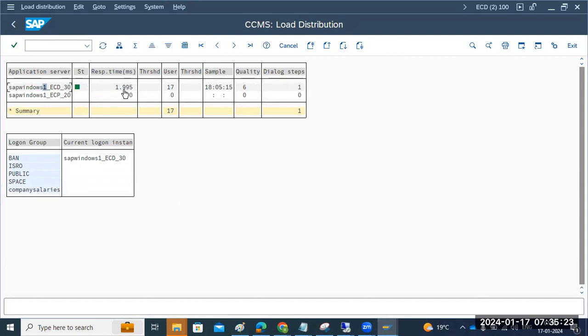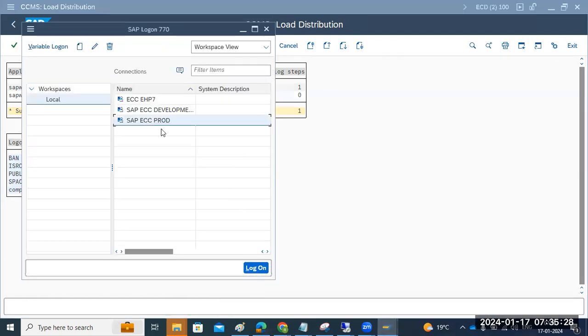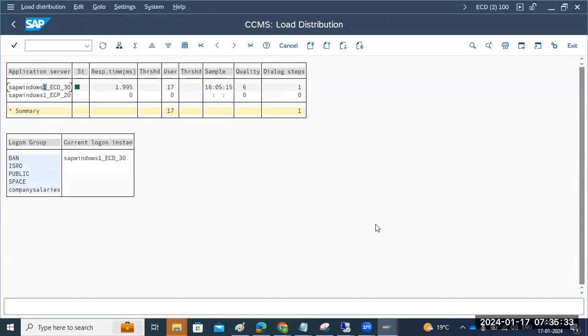So what happened here? Why it got very slow? I observed today, when I am logging to the ECD development system, system is very slow. So I see response time also very slow.